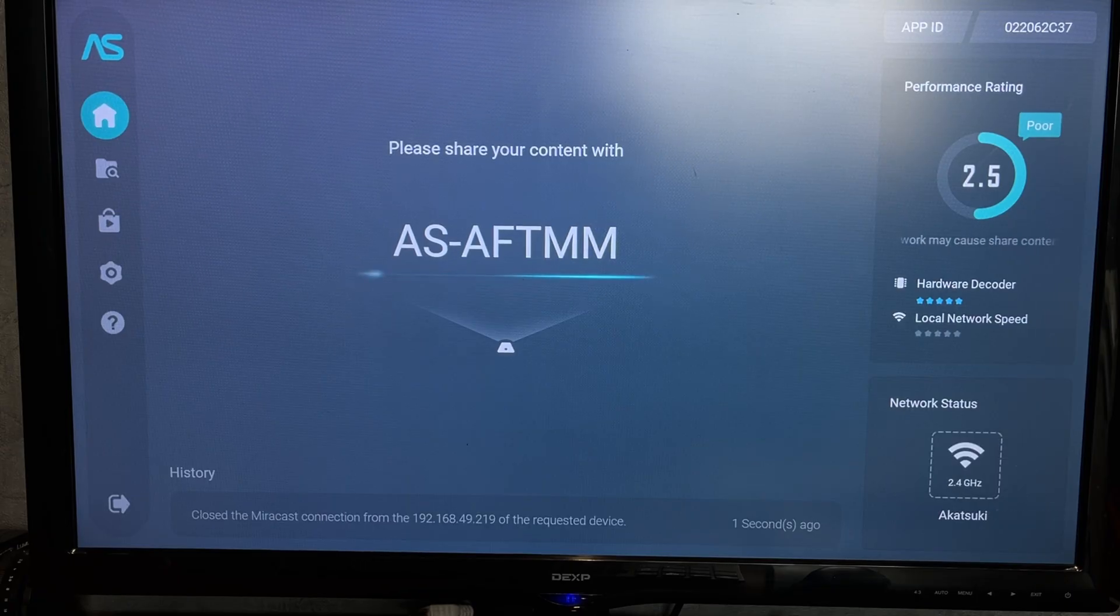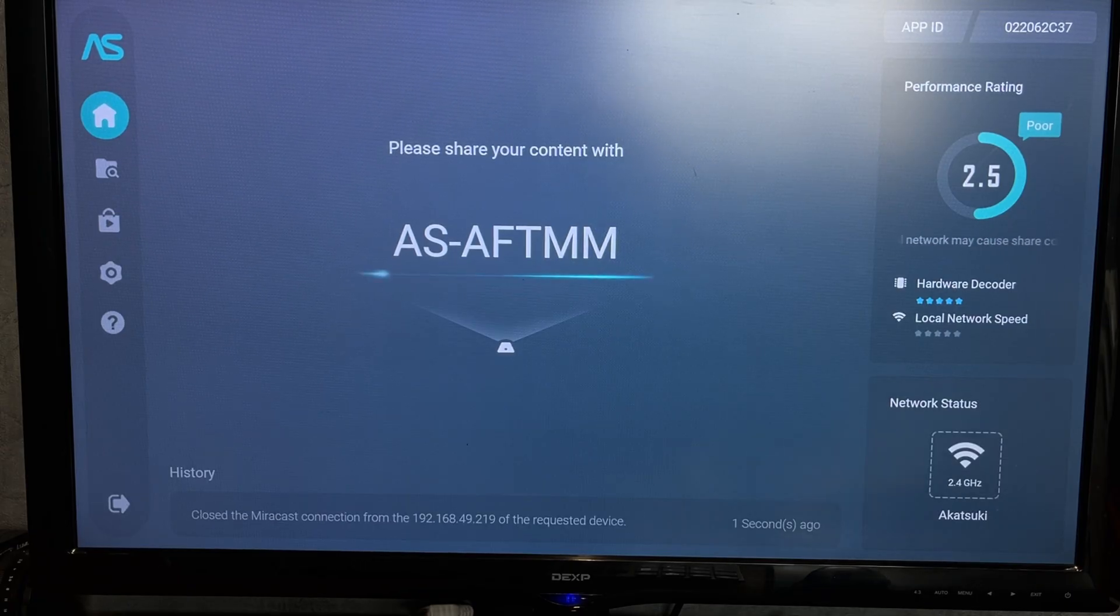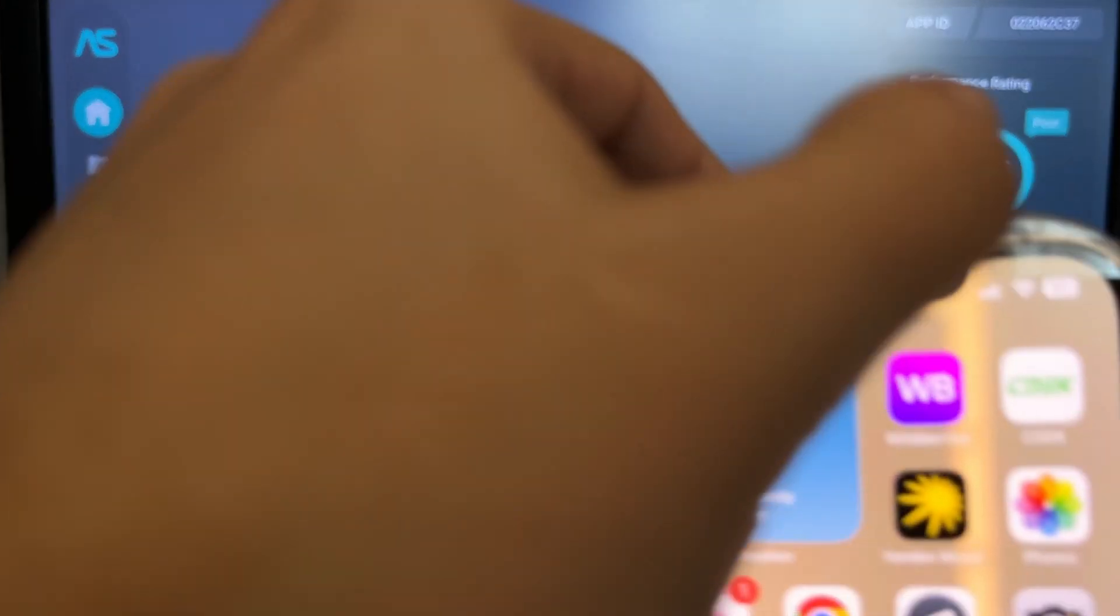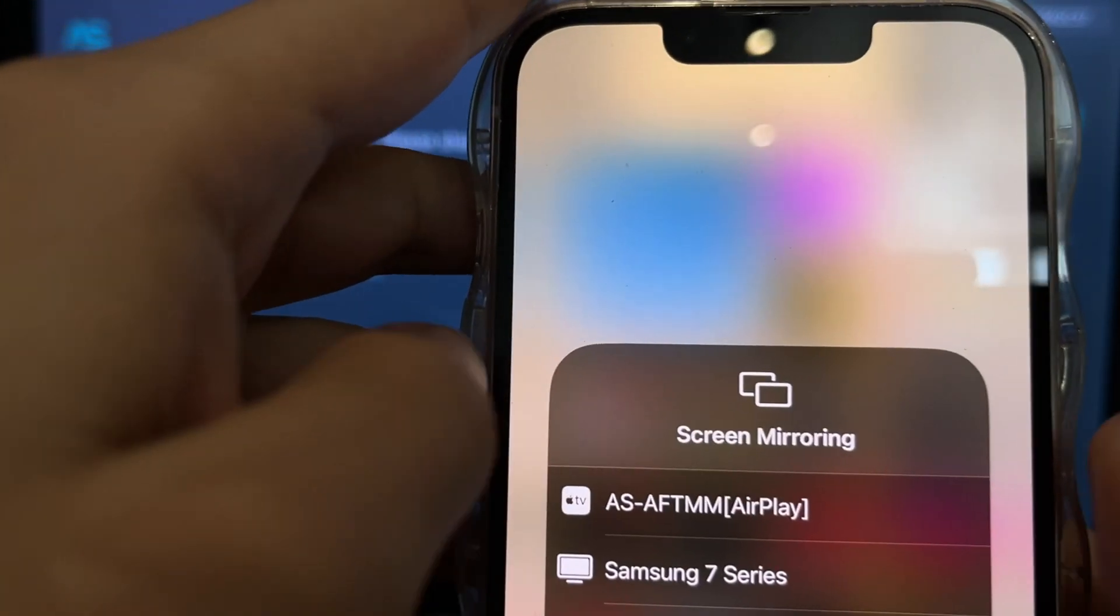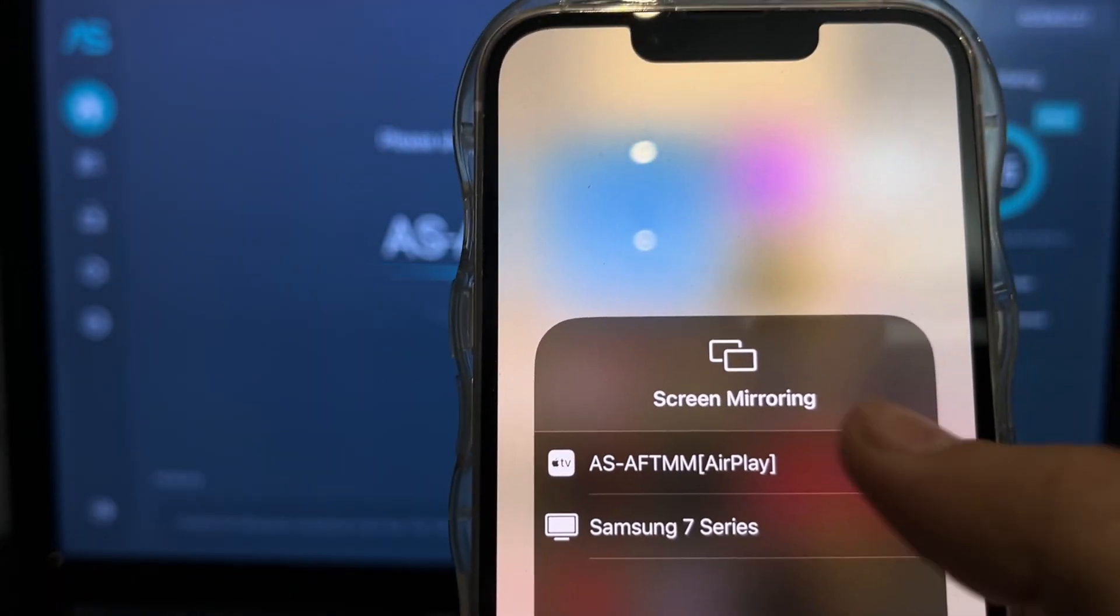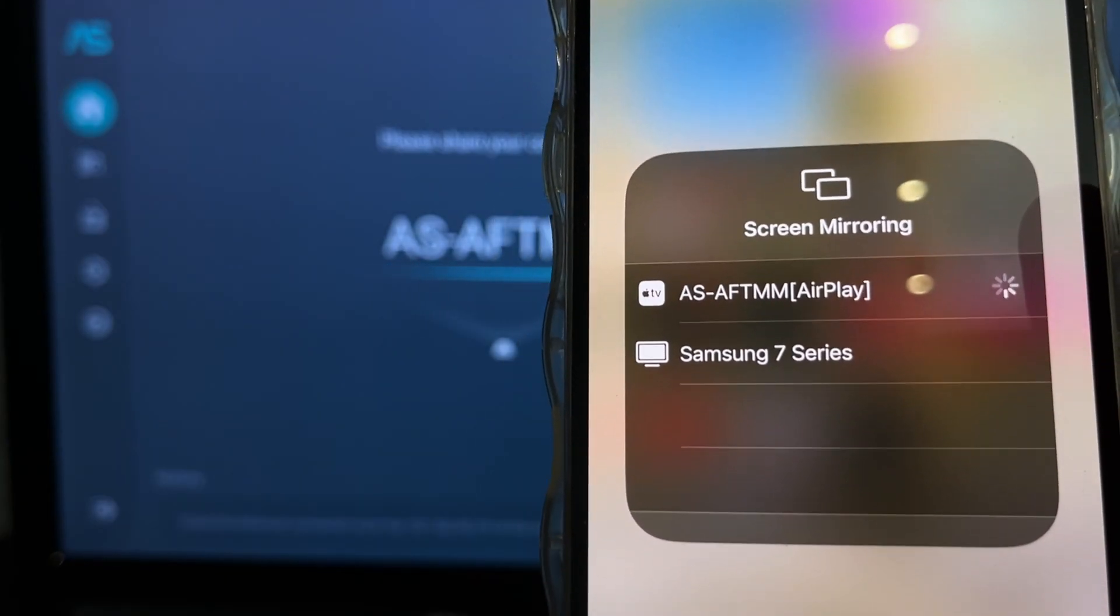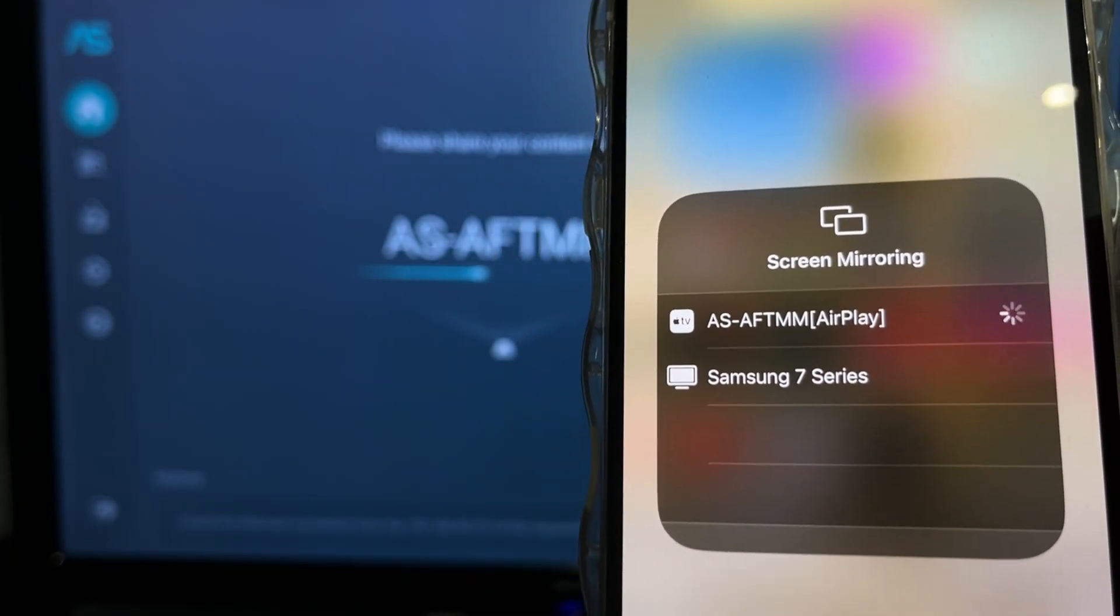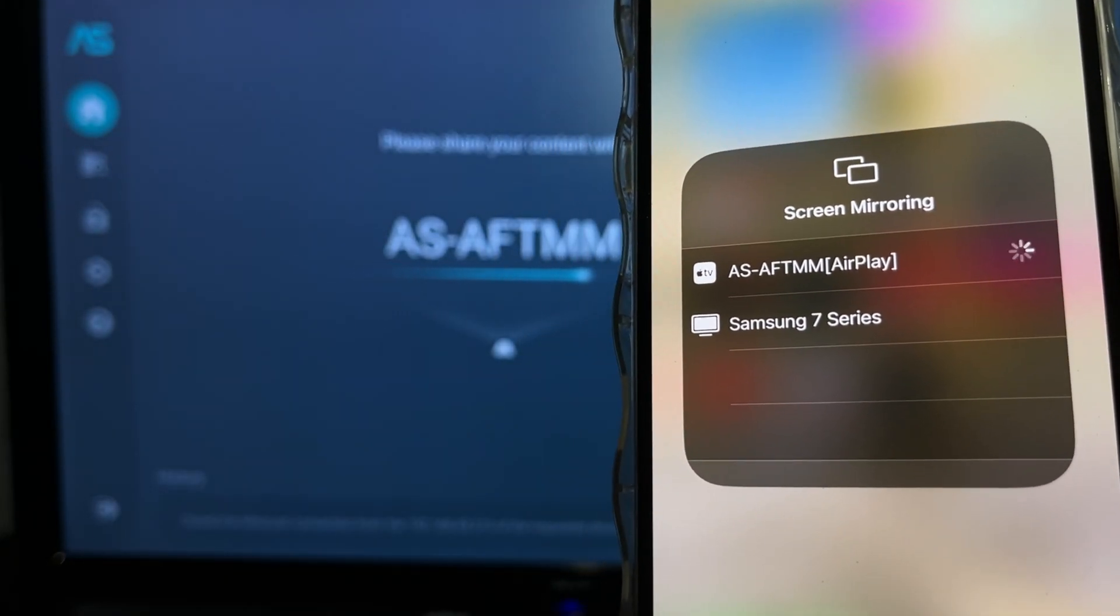Open Screen Mirroring. Choose your Fire Stick. Go back to the Meta app and start Cast.